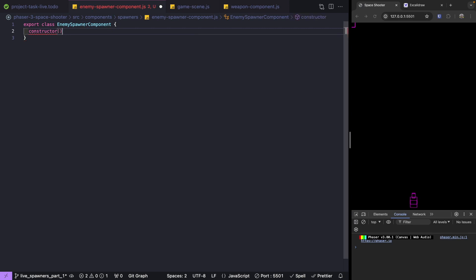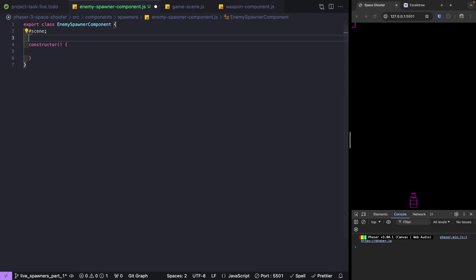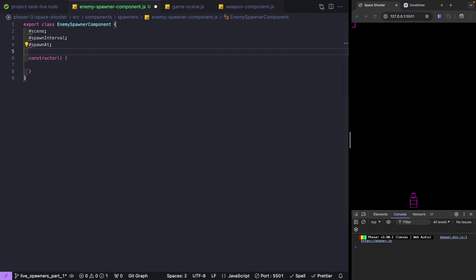Let's add in our constructor. For our spawning component we'll need our Phaser scene, we'll create our group to add to our scene, we'll also need our configuration for how frequently we want to spawn our enemies, and we'll need a property to keep track of our groups. So our properties will be: our Phaser scene, our spawn interval — how frequently we're going to spawn our enemies — and spawn at, which is when we'll spawn our first enemy after our game starts.